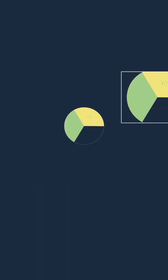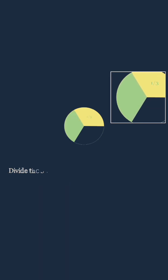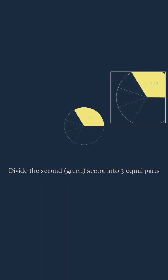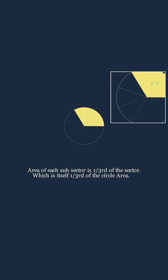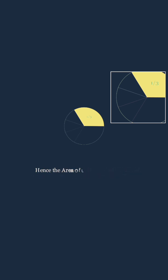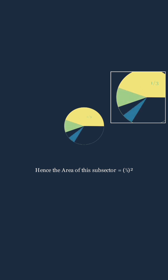Now let's keep the yellow area as it is and divide the second sector into three equal parts. Area of each part is one third of this sector which itself is one third of the area of the circle. So area of each of these sectors is one third squared.